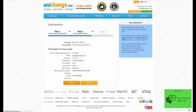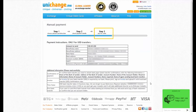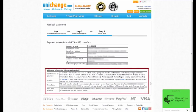On the third step, you will be provided with payment details and instructions for the transfer. You'll need to use these details in order to send the transfer from your local bank. Please read the additional information carefully — it is very important.